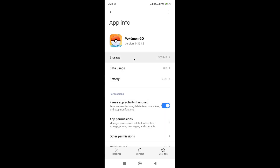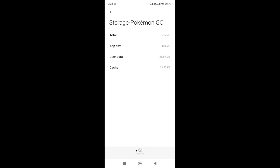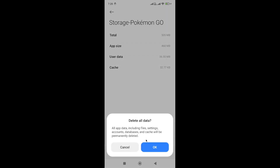Also, if nothing is working for you, then simply clear the cache and data of the app. But before doing this step, make sure that you link your account. Otherwise, you will lose all your progress.